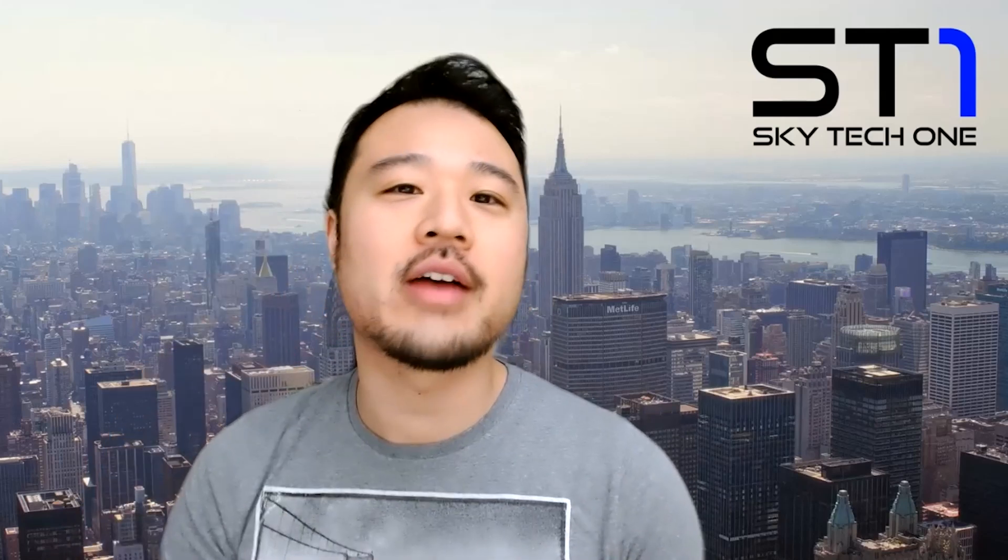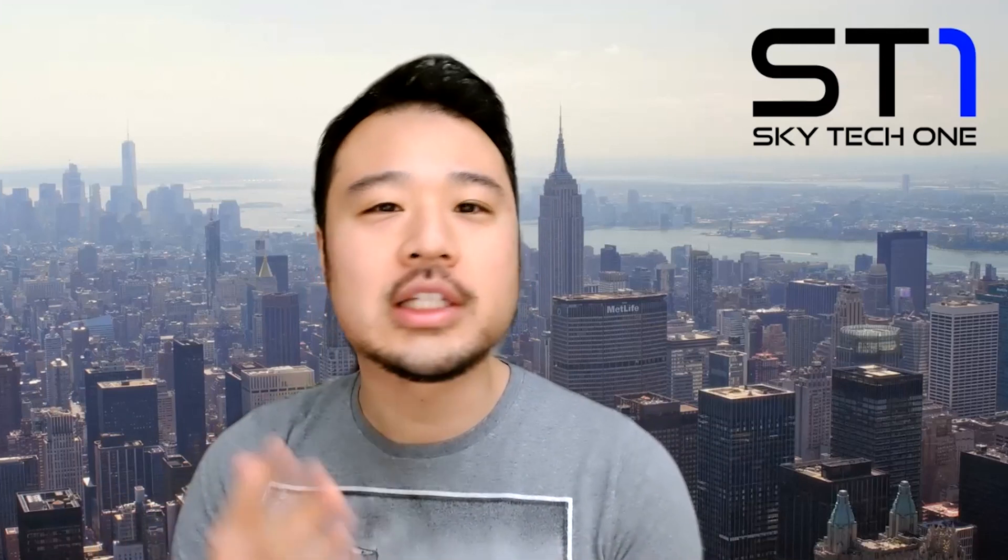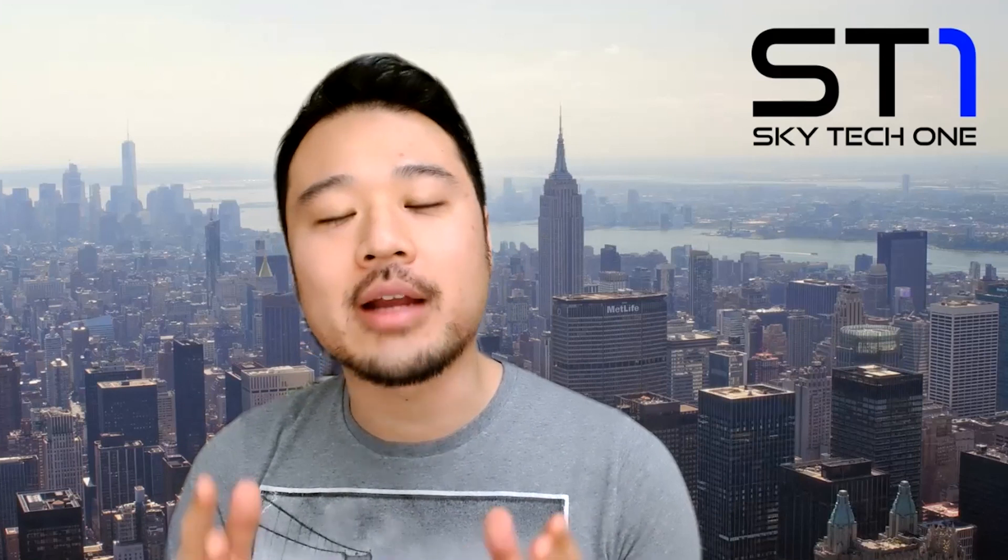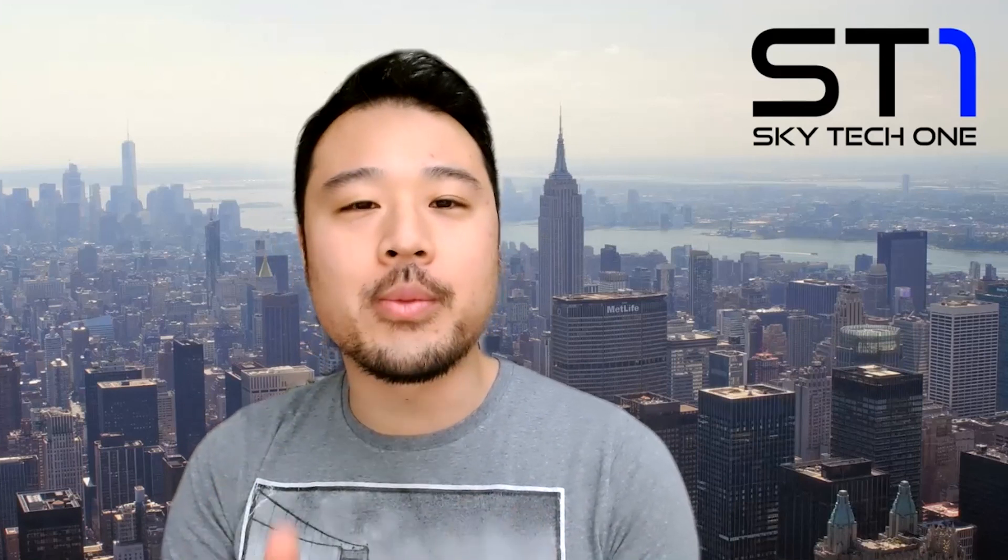Hey, how's it going YouTube? This is Victor with Sky Tech One, where we talk about tech, travel, and drone videography. Today we're going to talk about future proofing: what is future proofing, the pros and cons of future proofing, and how it applies to MacBook Pro M1 Pros and Macs. Let's get started.